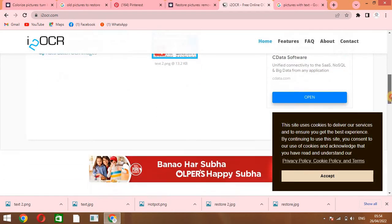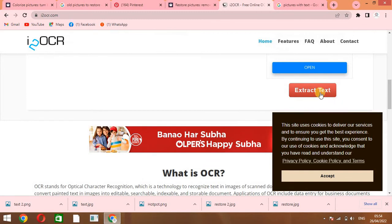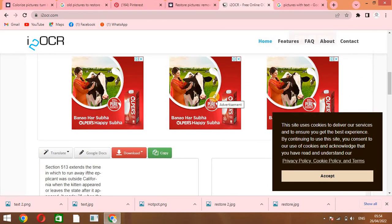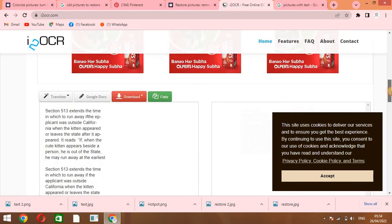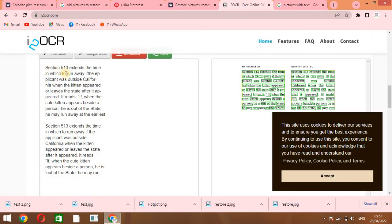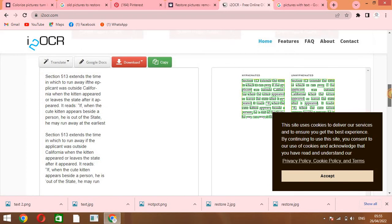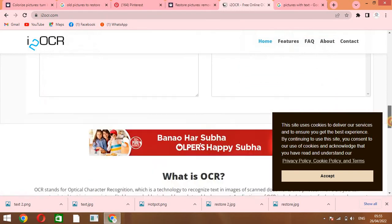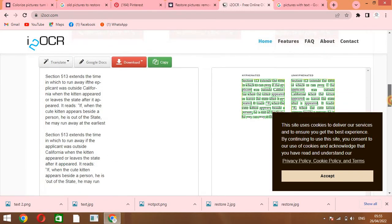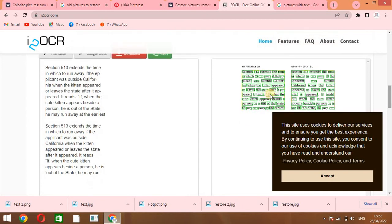You have to select the text and then click on extract text. So here you can easily extract text. You can see the text from the image is here. I can copy and paste it, I can download it, and I can also translate it. It's a very interesting website if you want to change the image text into a file and use that text for the future.